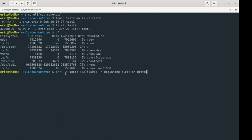The one thing the inode does not contain is a file name. The inode does not have a name like test2 attributed to it — we have a number attached to it, but not the file name. If you're wrapping your head around this, that's good. And it helps us start talking about hard links.